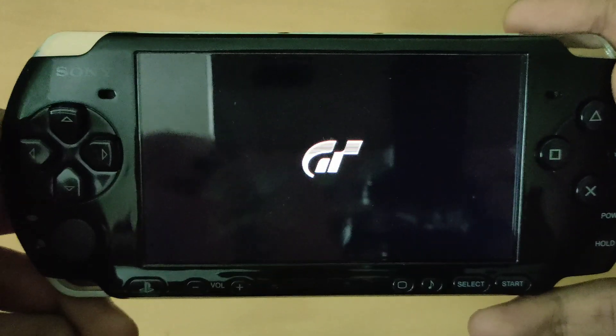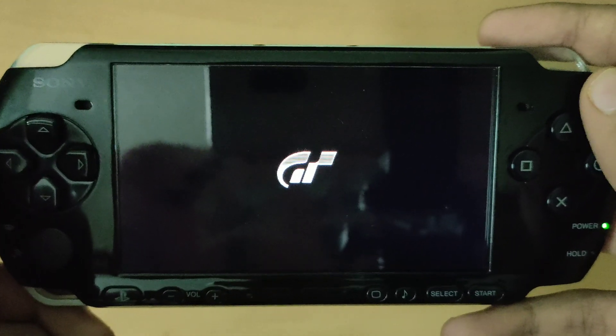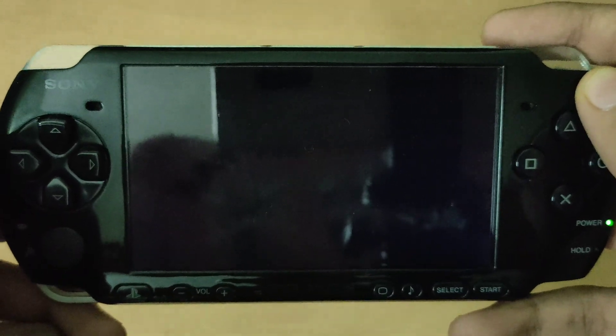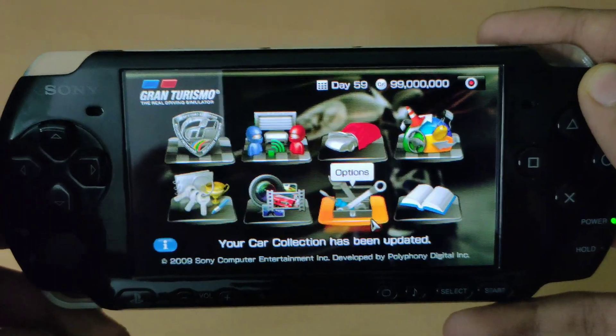And that's it for today's video. Thank you guys for watching and make sure to subscribe for more awesome PSP content.